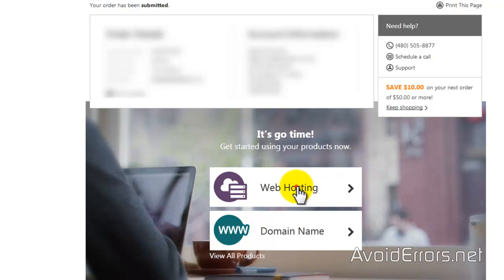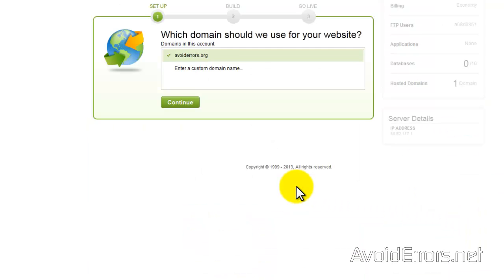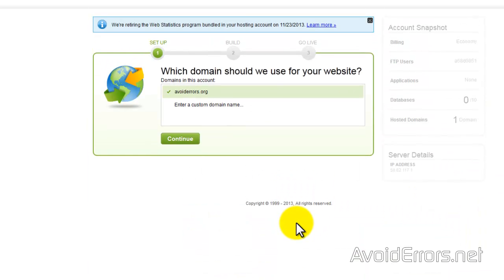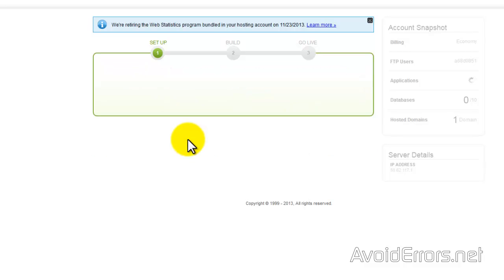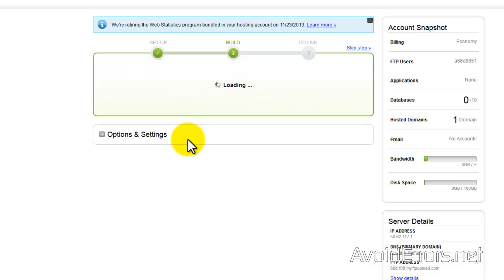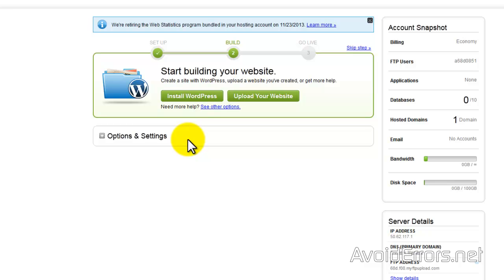Now let's tie the web host to our domain name. Click on Web Hosting, select the domain name, and click Continue. Once done, click on 'Install WordPress' — how easy is that!